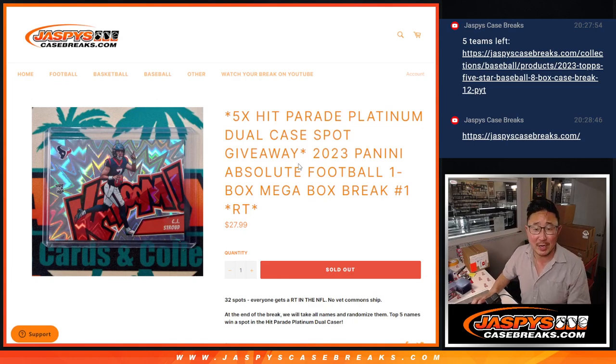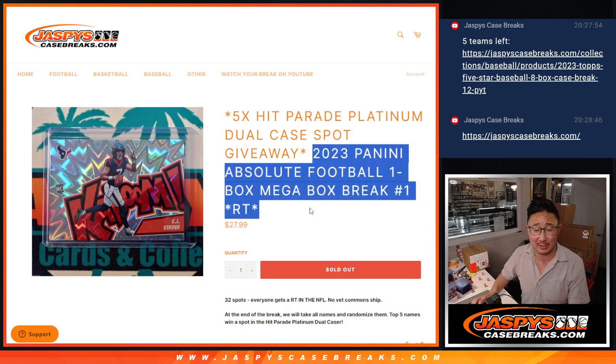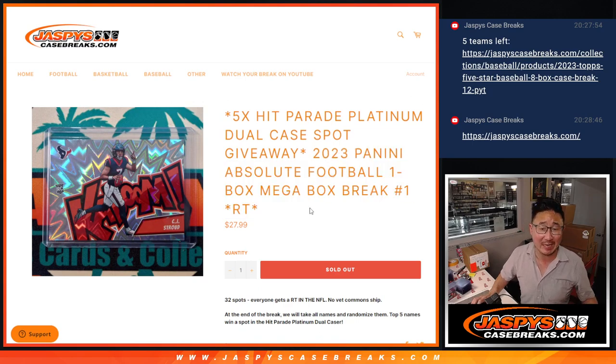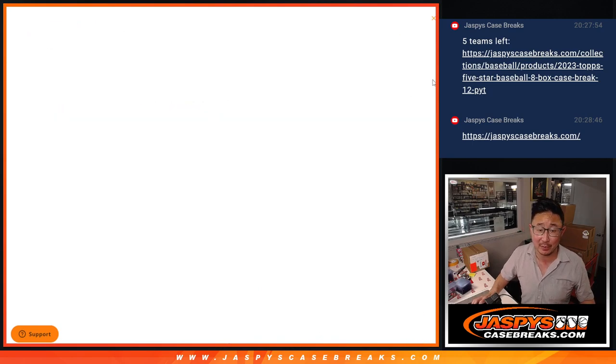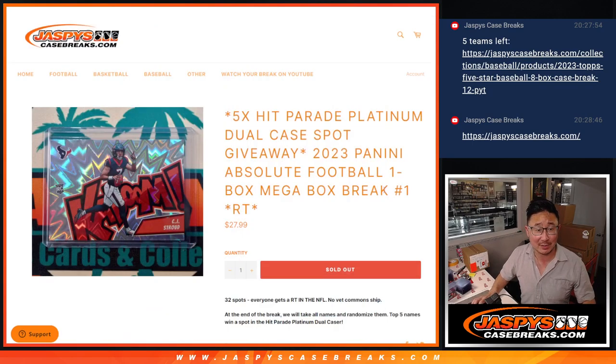What's going on, everybody? I'm Joe for jazbeescasebreaks.com, coming at you with a mega box of 2023 Panini Absolute Football. I guess there's kabooms in these mega boxes. That would be pretty nice.